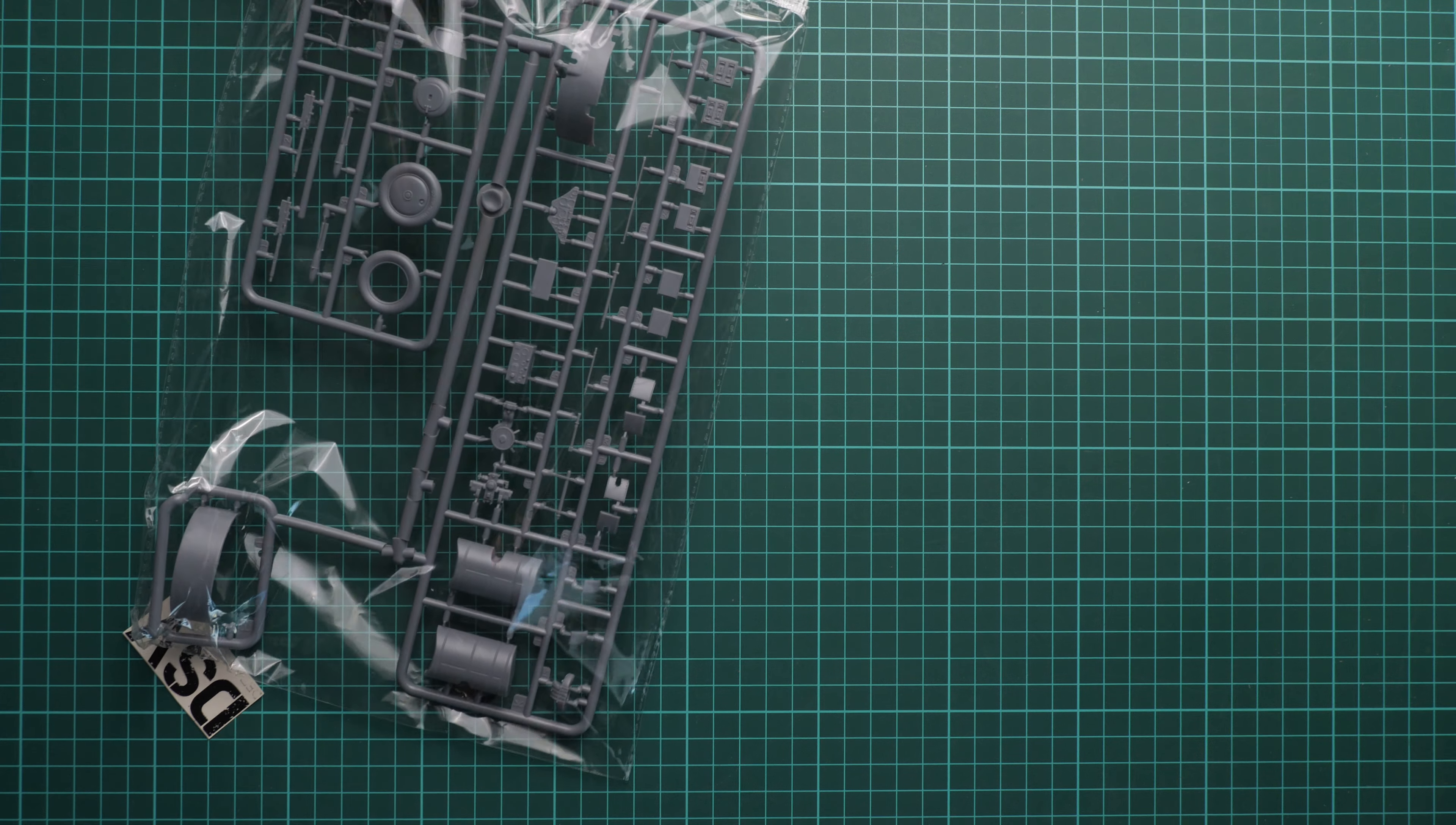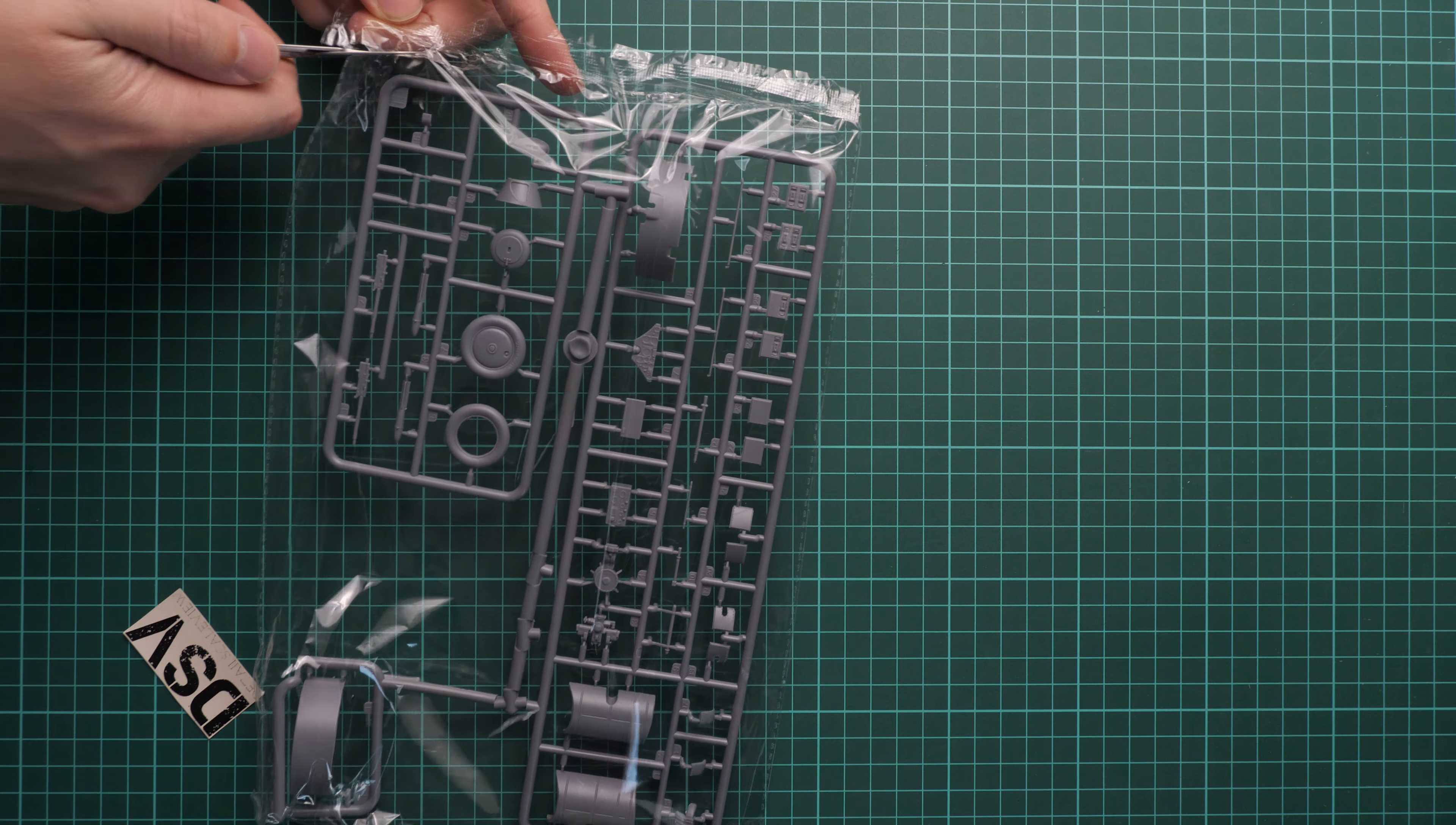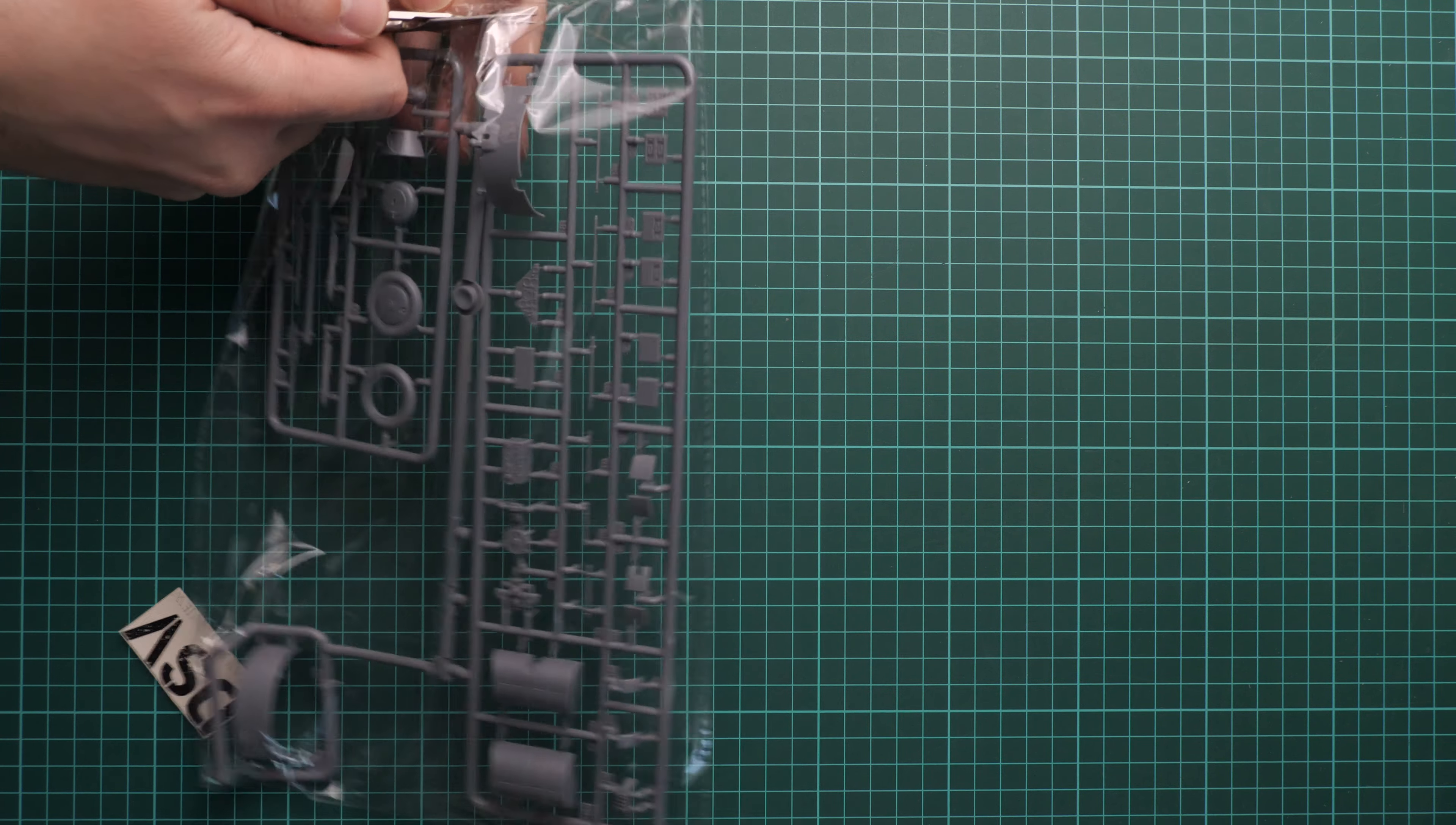Here's the first one. This is a sealed plastic bag, so I'm going to use scissors to cut through this and take out the plastic sprue.